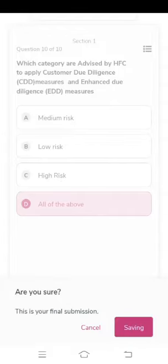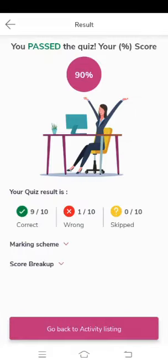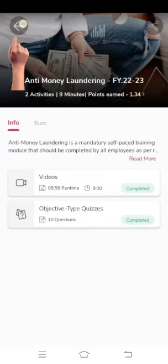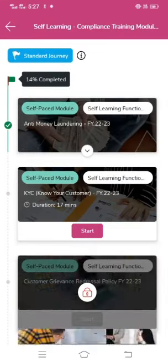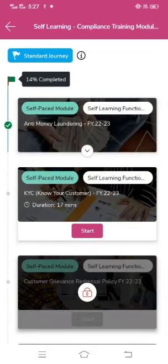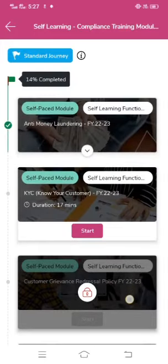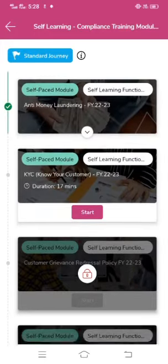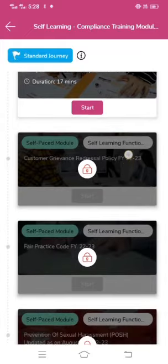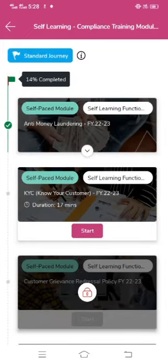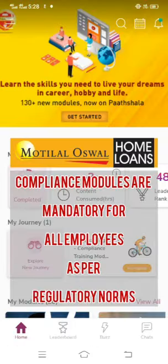Click on 'Go Back to Activity List' — you will see both tasks completed. Click on the back arrow and you will see the second module, which was locked earlier, is now unlocked. Click on Start and follow the same process. These compliance modules are mandatory as per RBI norms and should be completed by employees of all grades.